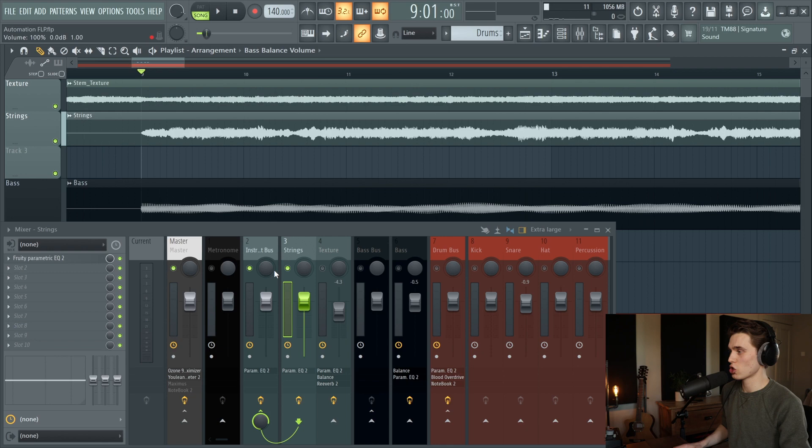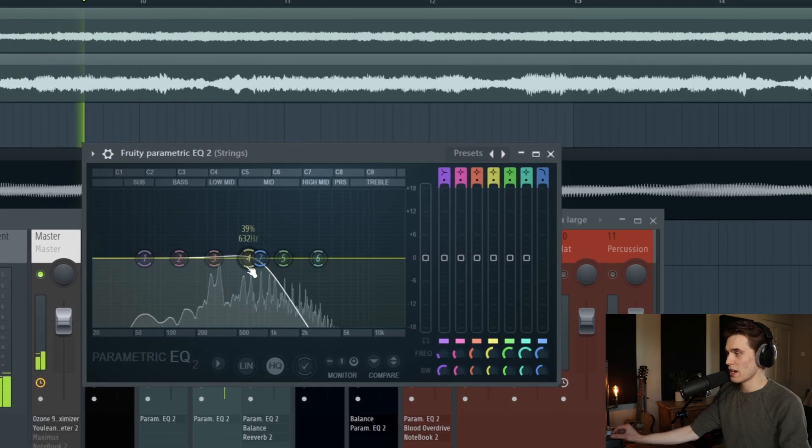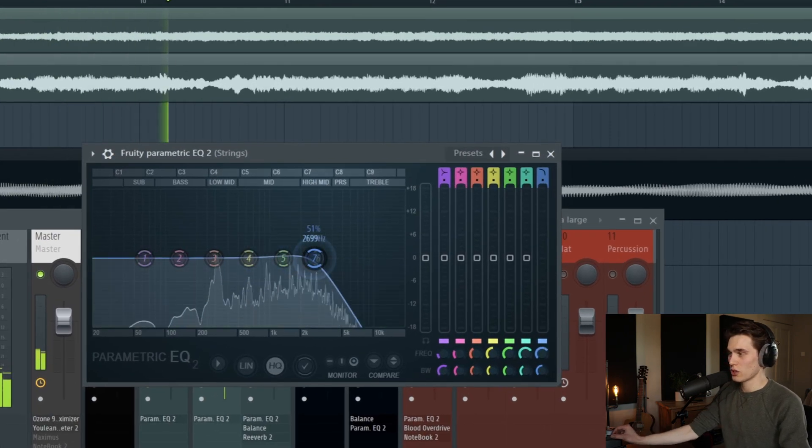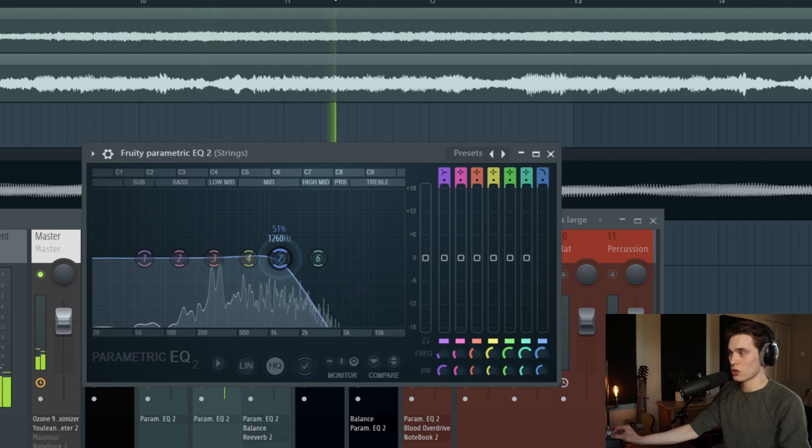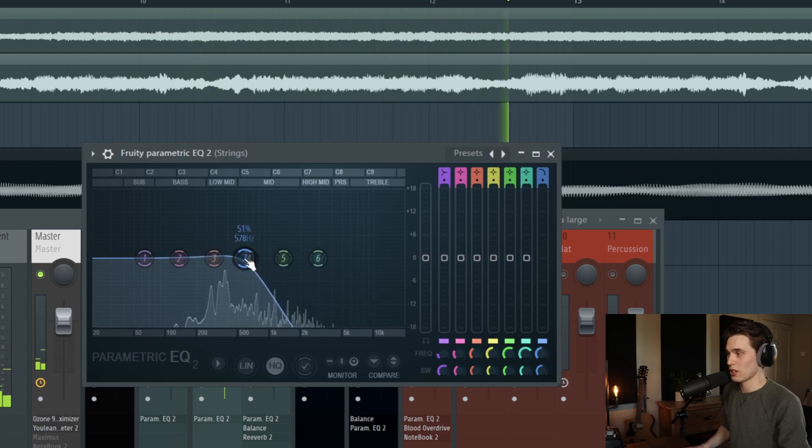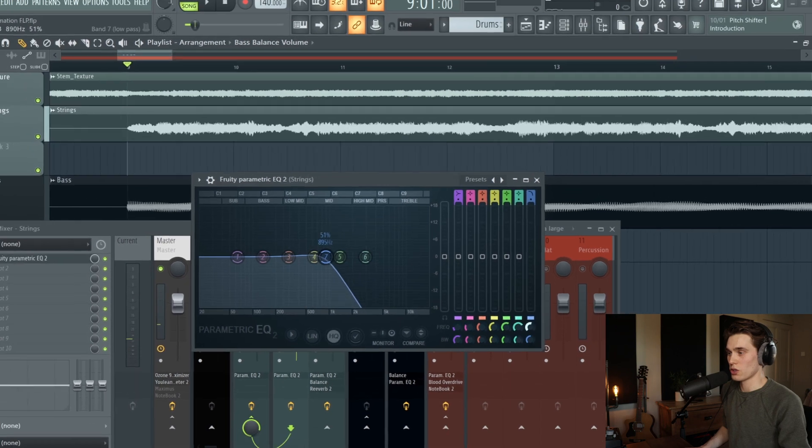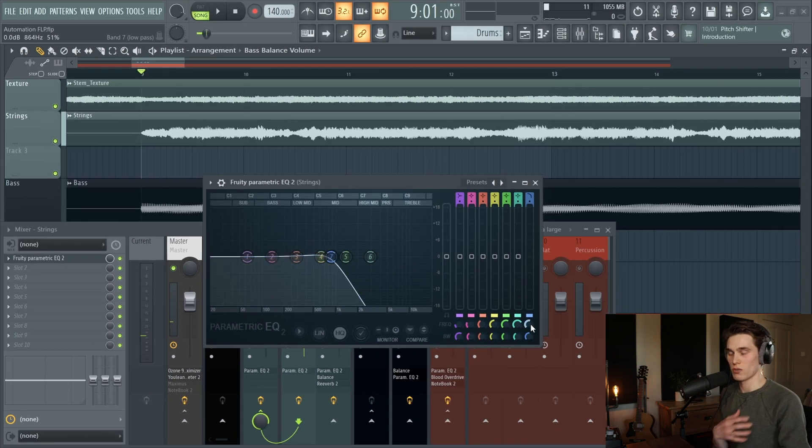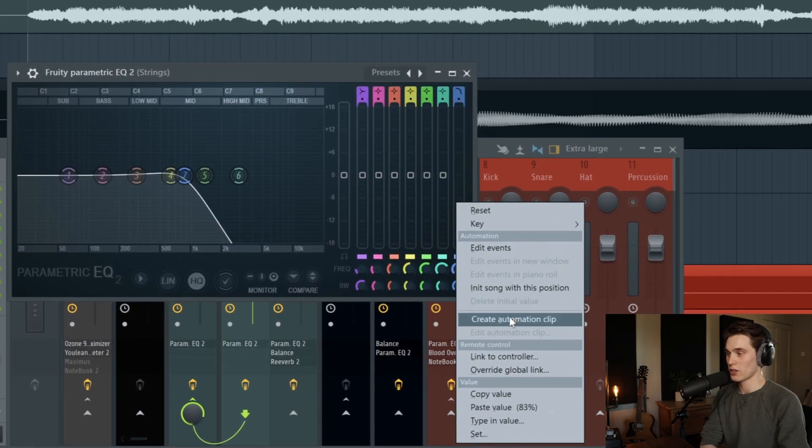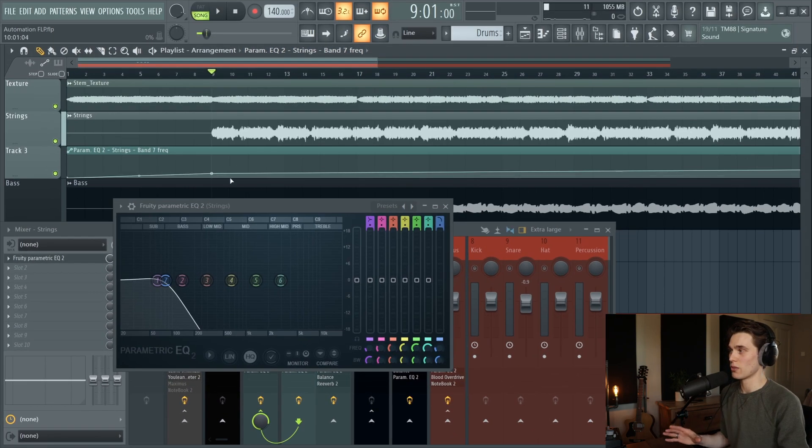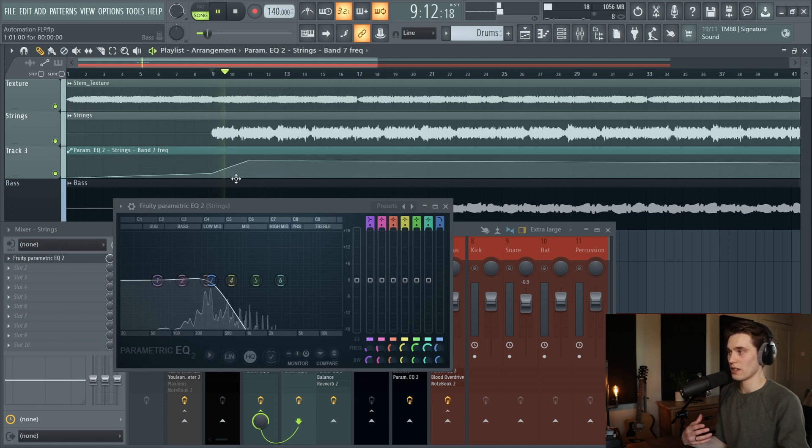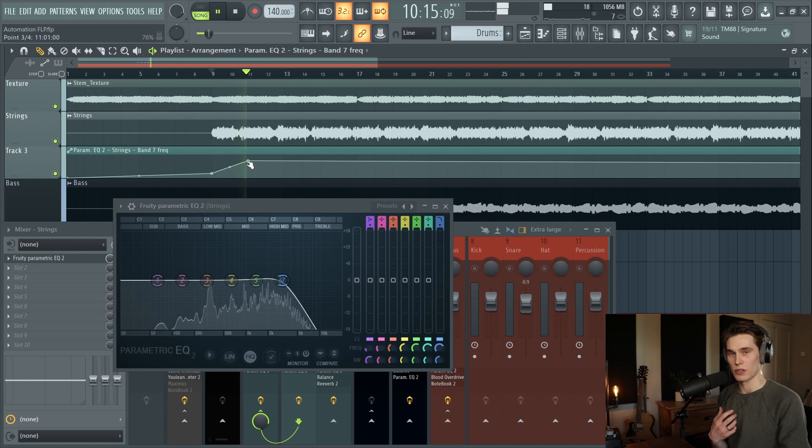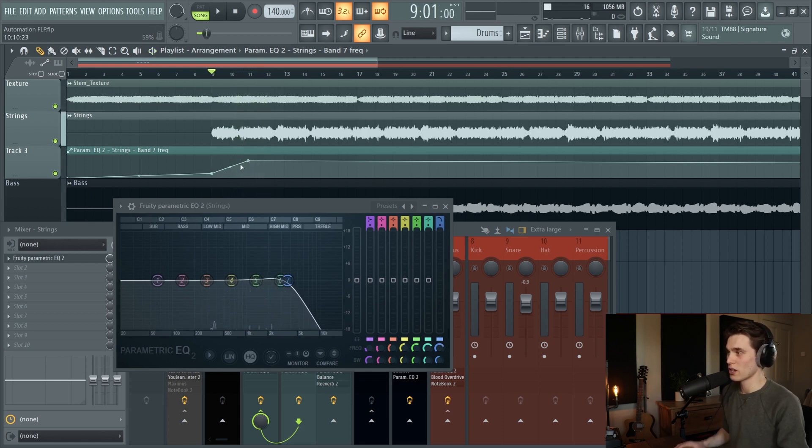So I have this strings channel that I'm affecting using an EQ. Let's take a quick listen and I'm just using this EQ to sweep out some of the high frequencies like this. I'd like to control this with an automation. If I right click create automation clip and adjust some of these values, say at the start it's low and then it sweeps out and reveals those high frequencies as the mix progresses.